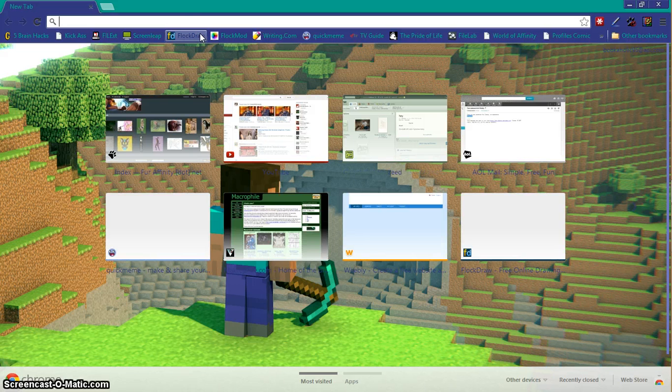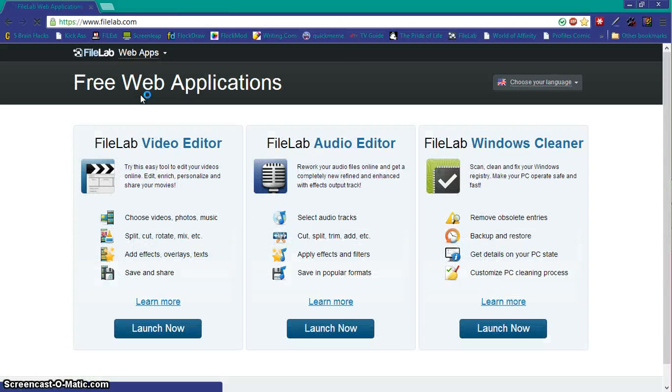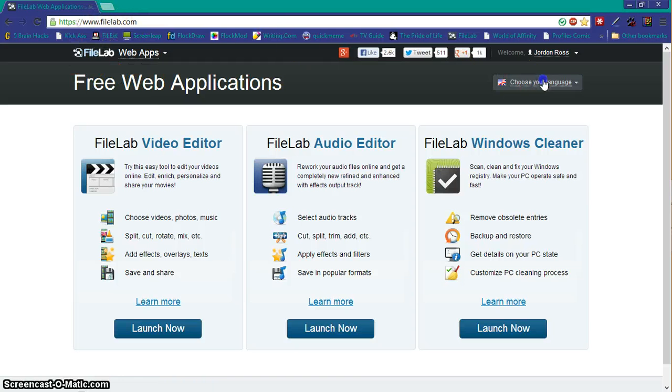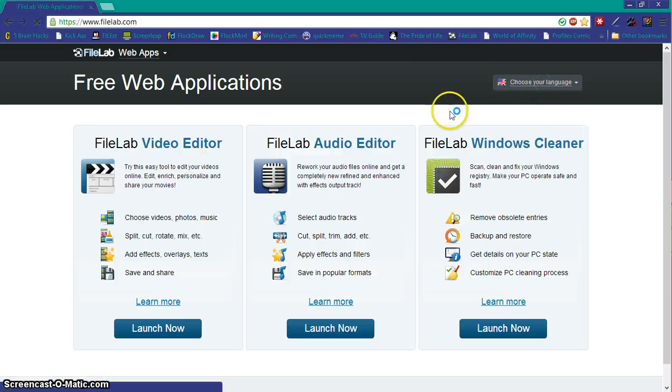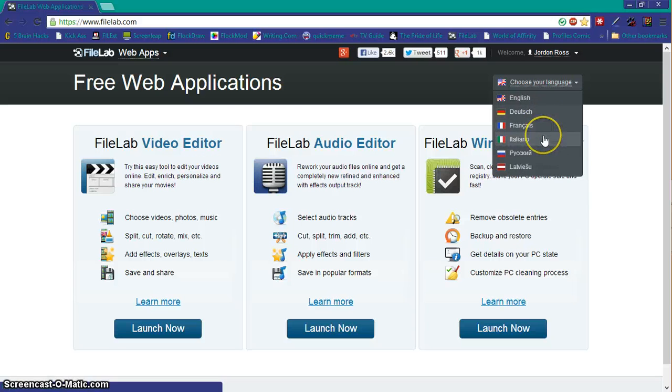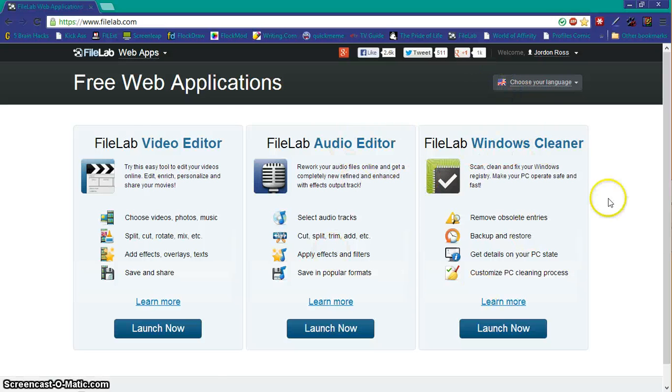And I know because I use it. Yep, I'm showing you guys what I use for video editing. For FileLab, you just go to filelab.com, choose your language. I chose English, but there's also Dutch, French, Italian, and others.